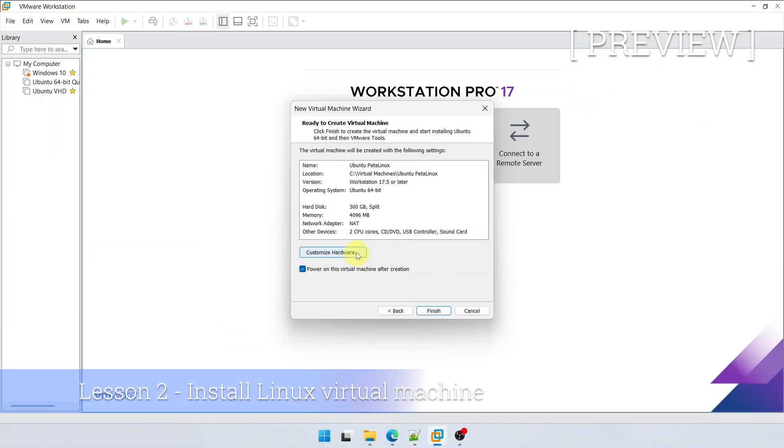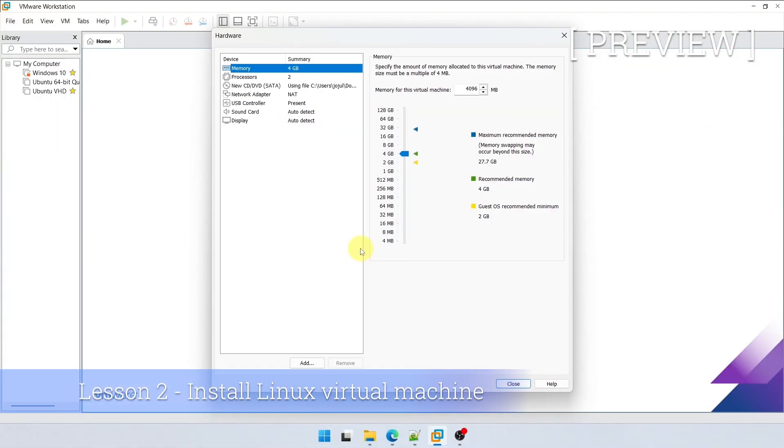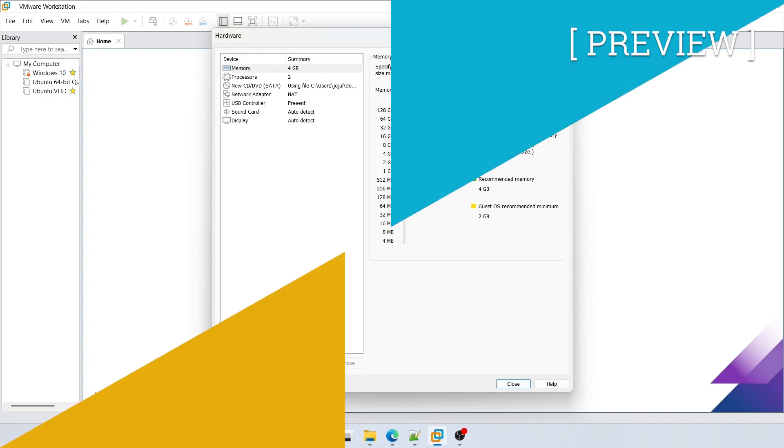Go to Customize Hardware. We're going to make some changes. First of all, the memory. I recommend giving it more memory if you have access to it.